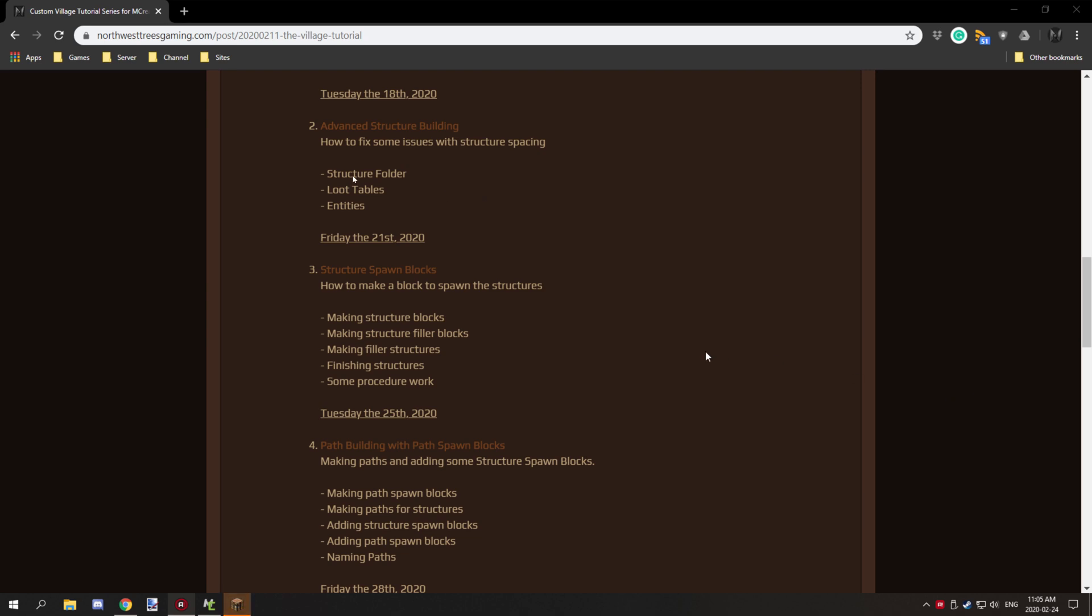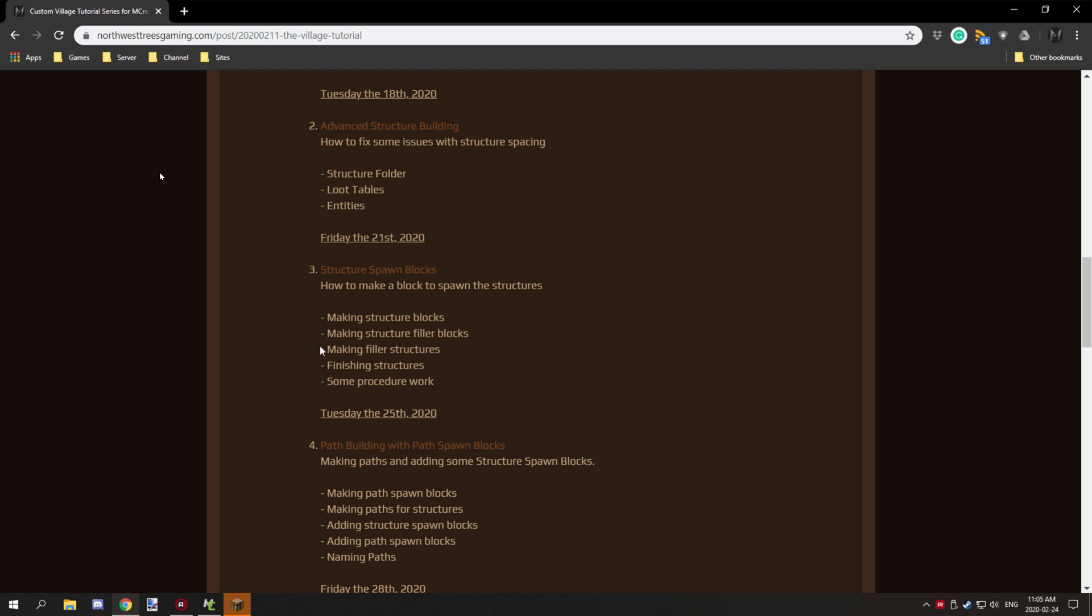Hello guys and welcome back to another tutorial for MCreator Villages. Today we're going to be working on setting up the structure blocks, structure filler blocks, and making filler structures for the structures themselves and finishing the structures up.